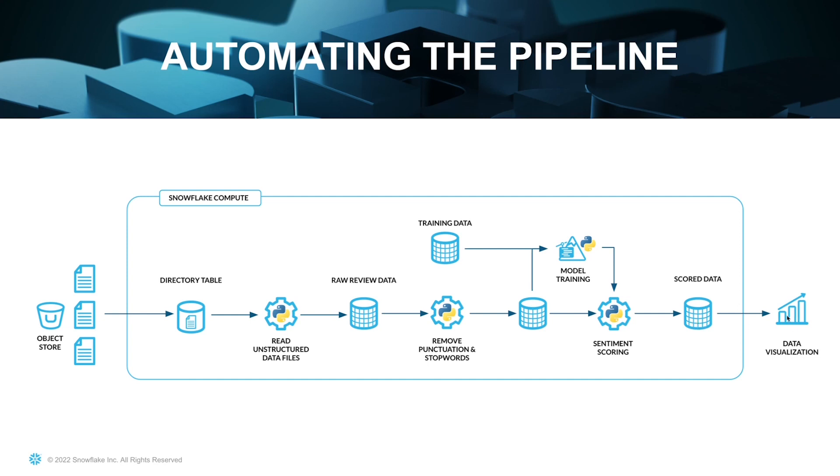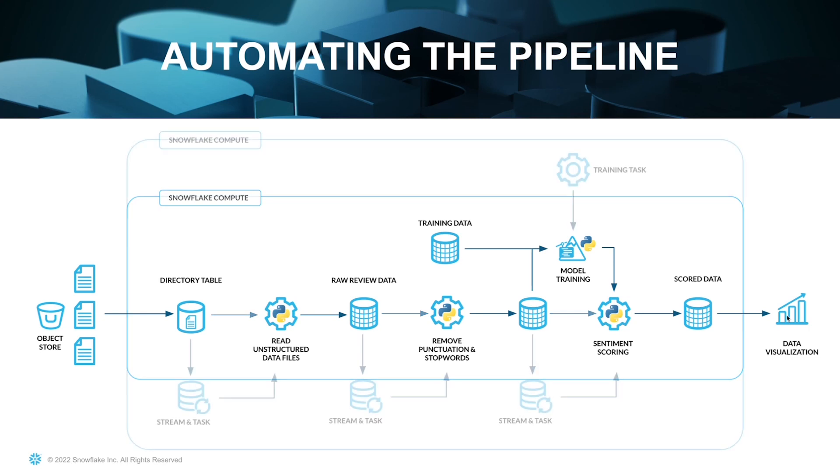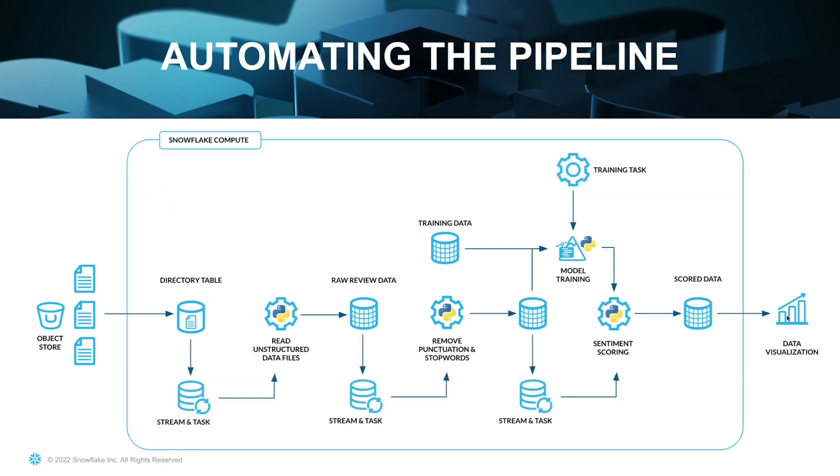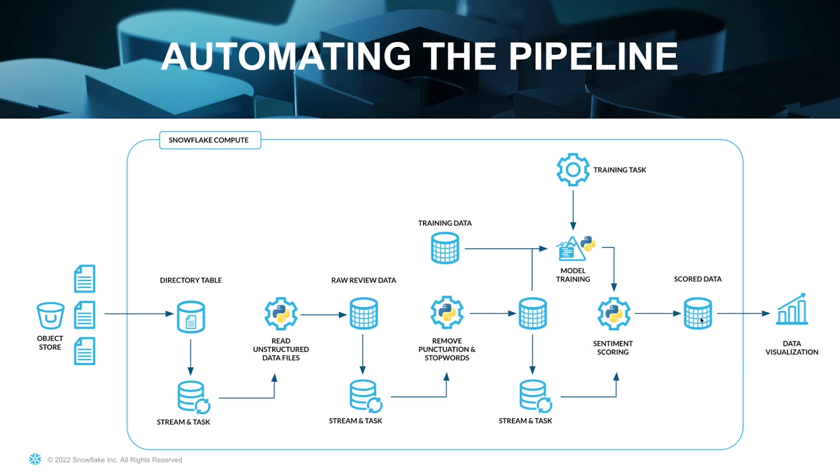If we wanted to go ahead and automate this, it would look something like this. We could have a training task that would then rerun the training periodically, depending on whatever cadence you'd preferred. We could have streams and tasks that would be running on the directory table that would automate the ingest of new files as they landed in my stage. I would then have streams and tasks running on top of that structured table to then remove the punctuation stop words. And then finally, another set of streams and tasks that could then take that data that's ready to be scored, execute that against my model, and push that into my scored data, thus automating the entire ecosystem.